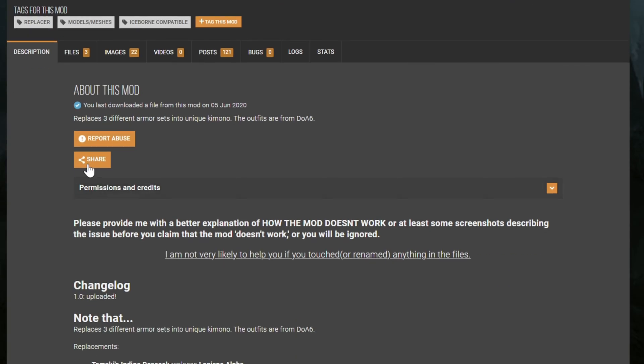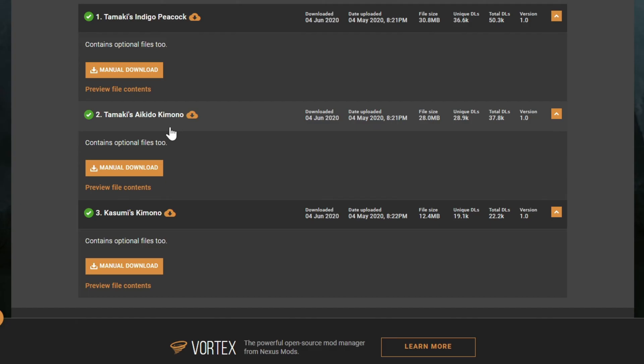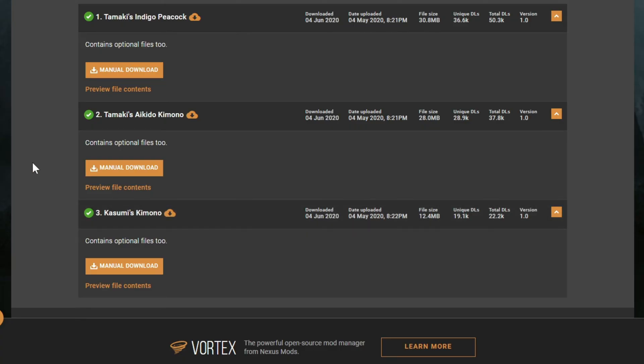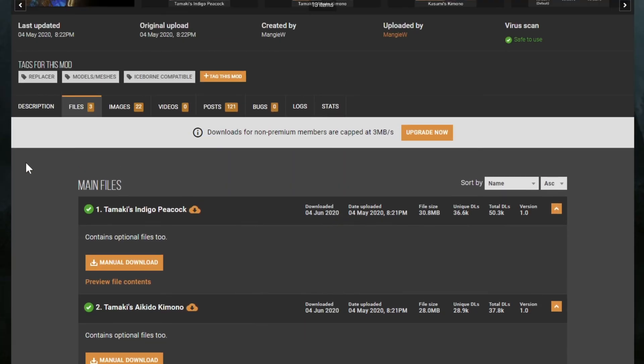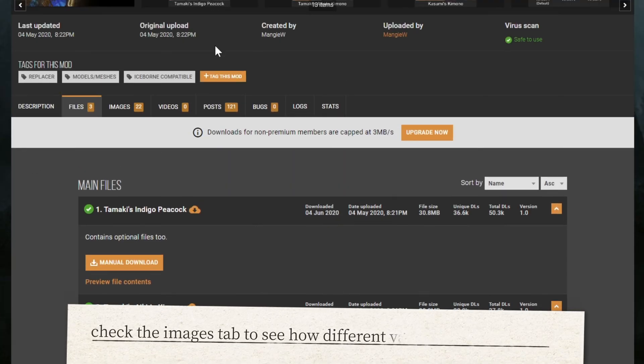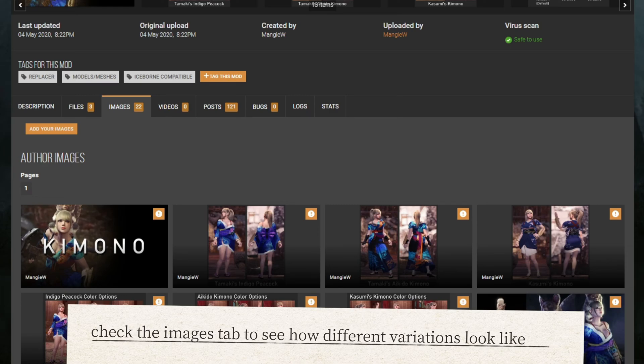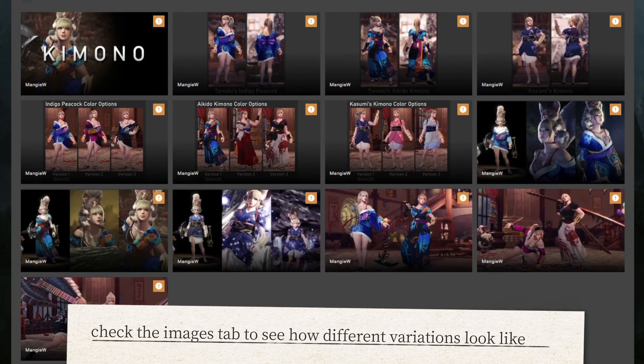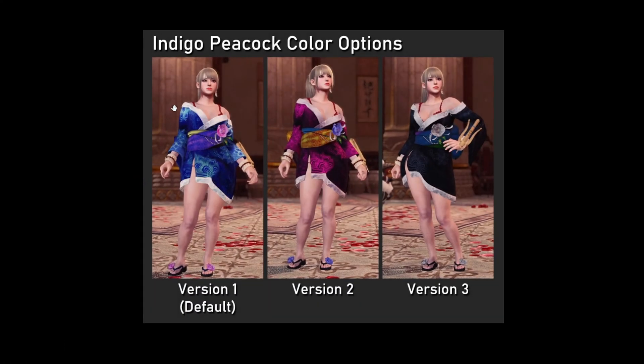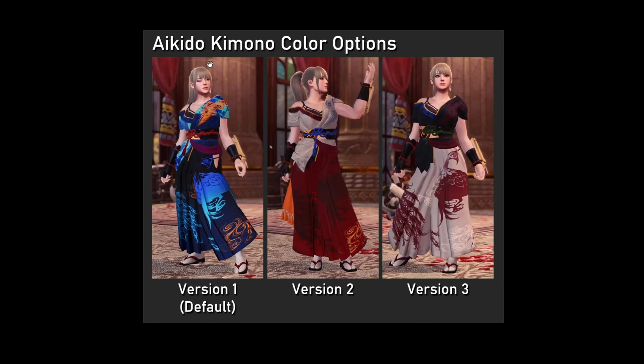Head over to files and you will see multiple options here. If you are unsure, check the images tab over here and match the names to see what they look like in the game. This one seems to be indigo, and this is aikido, and this is kasumi.